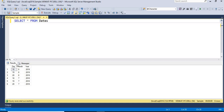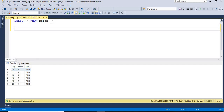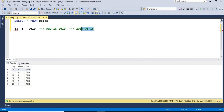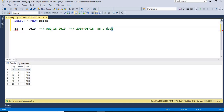Let's take the first record. If you see it, the record is August 18, 2019. What I need in the output is: 2019-08-18, formatted as a date — not as a string. That's my requirement. So let me show you two ways: the old way as well as the new way using DATEFROMPARTS.